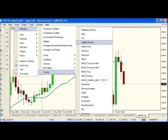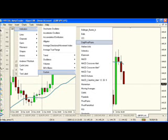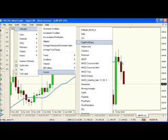Under Indicators, we'll select Custom. Under Custom, let's select Daily Pivot Points. So the first time you select this indicator, the first thing you'll see is this pop-up window. Inside this pop-up window, you've got four tabs.